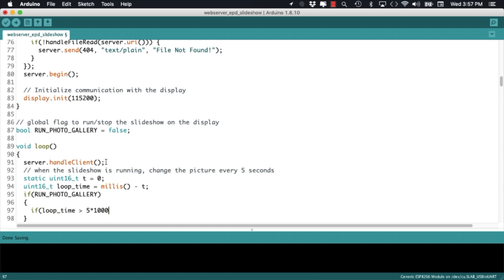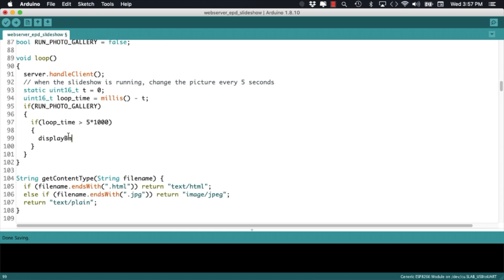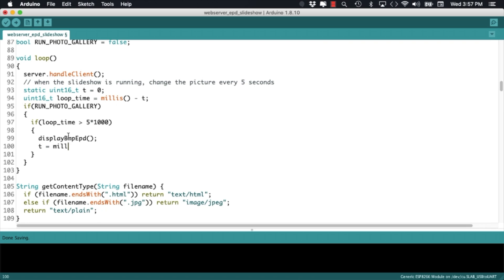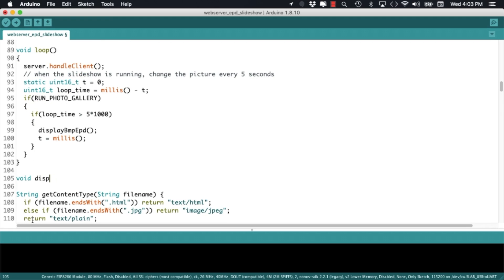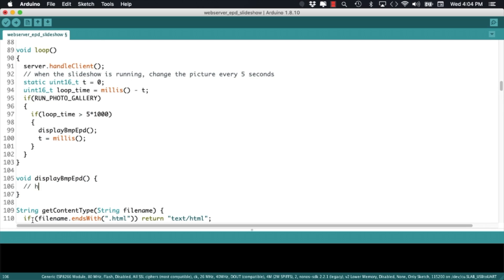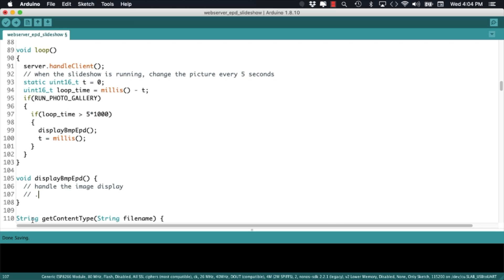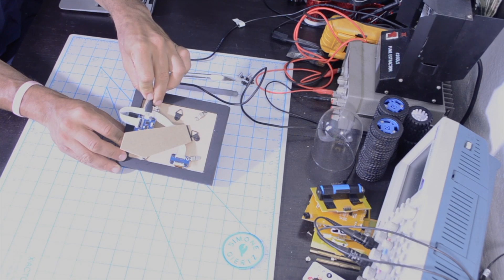To display the images, we'll call a user-defined function called displayBMPEPD and before moving on to define this function, let's go ahead and upload the firmware so that we can test things out.